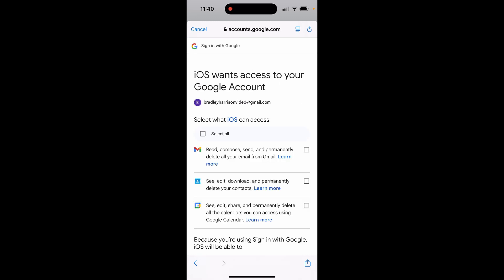It's then going to ask you what do you want to import into your Google account. What do you want your iPhone to access? I'm going to select here all, but you can select if you only want your emails.